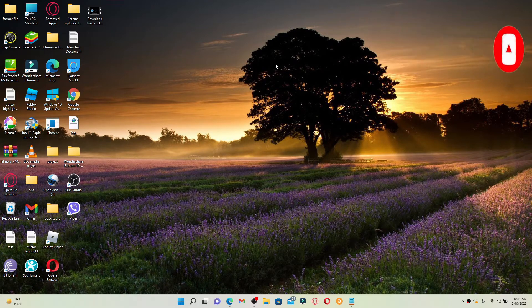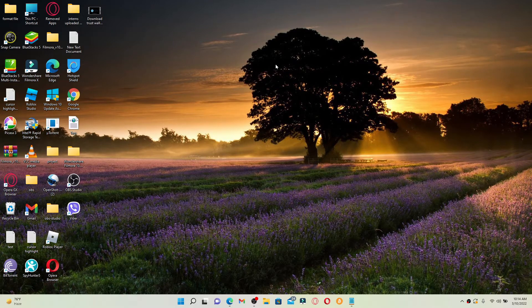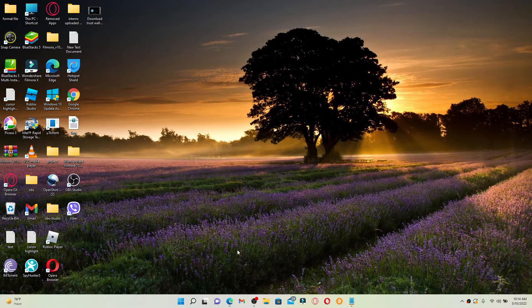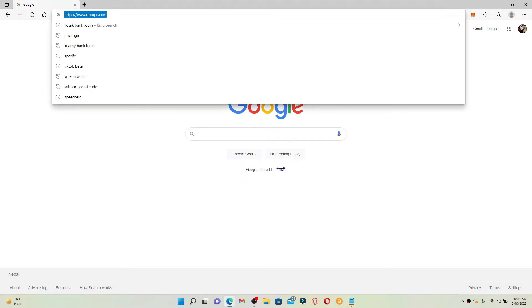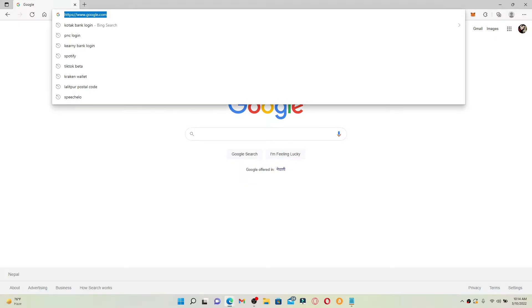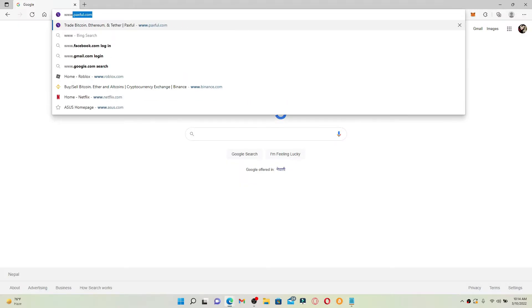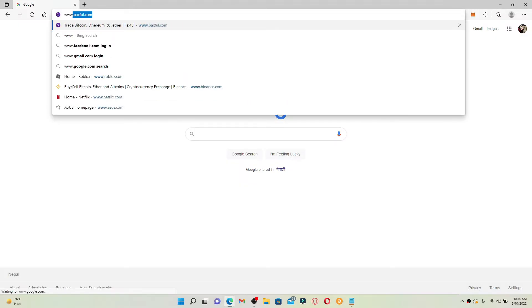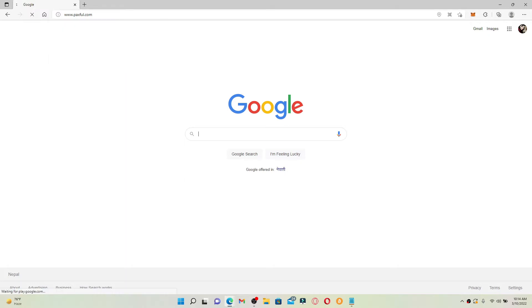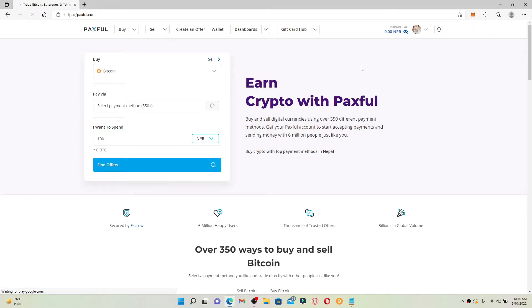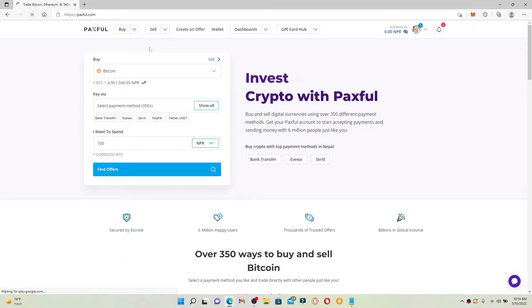Now let's jump right into the video. Open up a web browser of your choice and log into your Paxful account by going to www.paxful.com and press enter. Once you're logged in, click on the buy button at the top left hand corner.